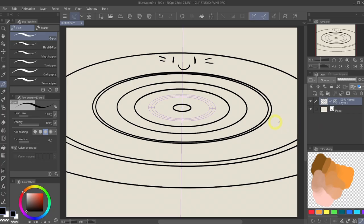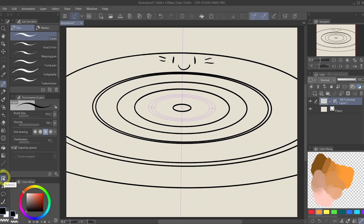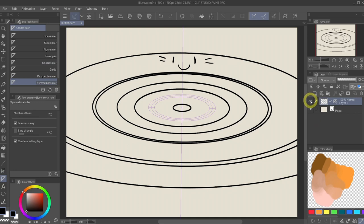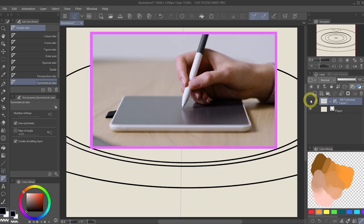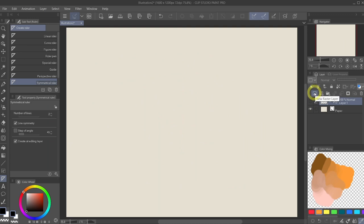The next one I want to show you is the symmetrical ruler. Let's go back to the ruler tool and select symmetrical ruler. Before we do that, let's hide the current layer by clicking on the eye icon to the left of your layer. And start a new layer by clicking on new raster layer.